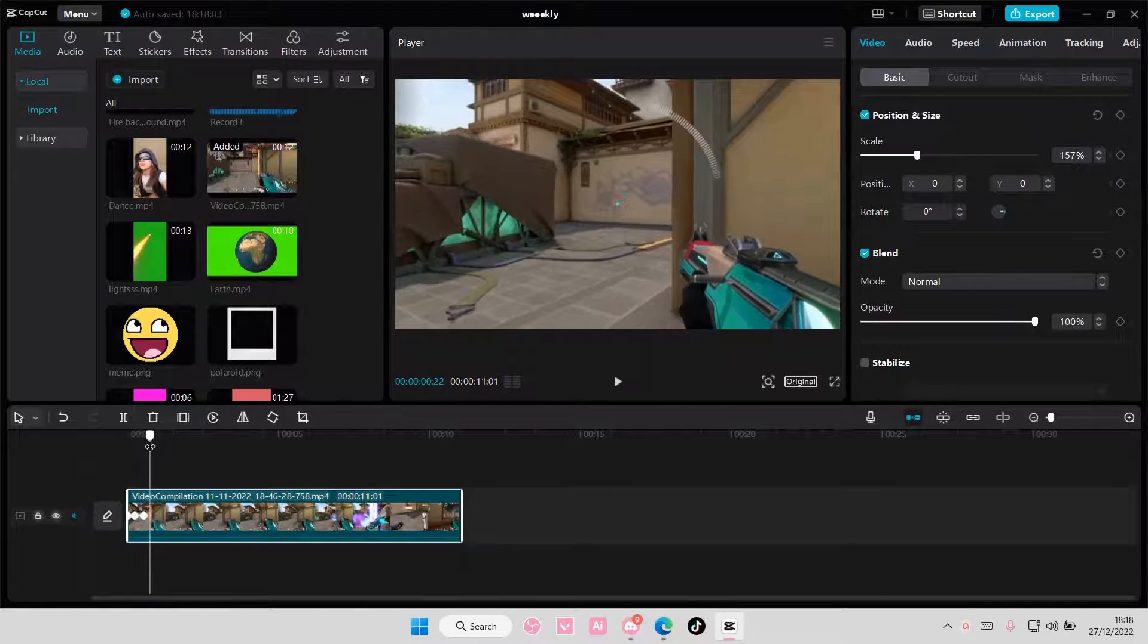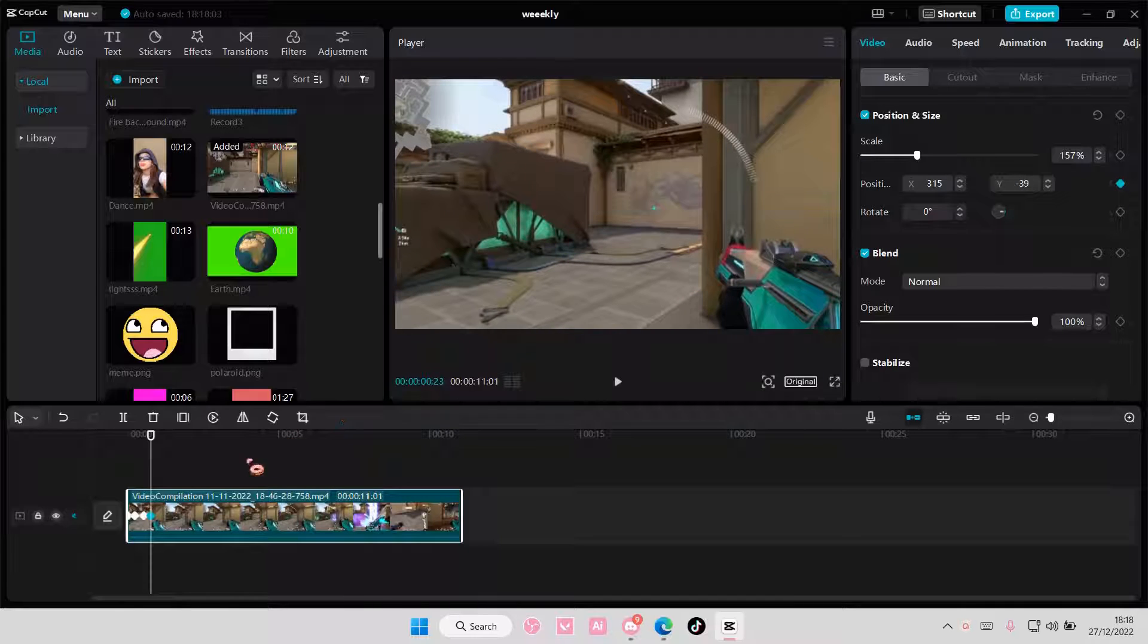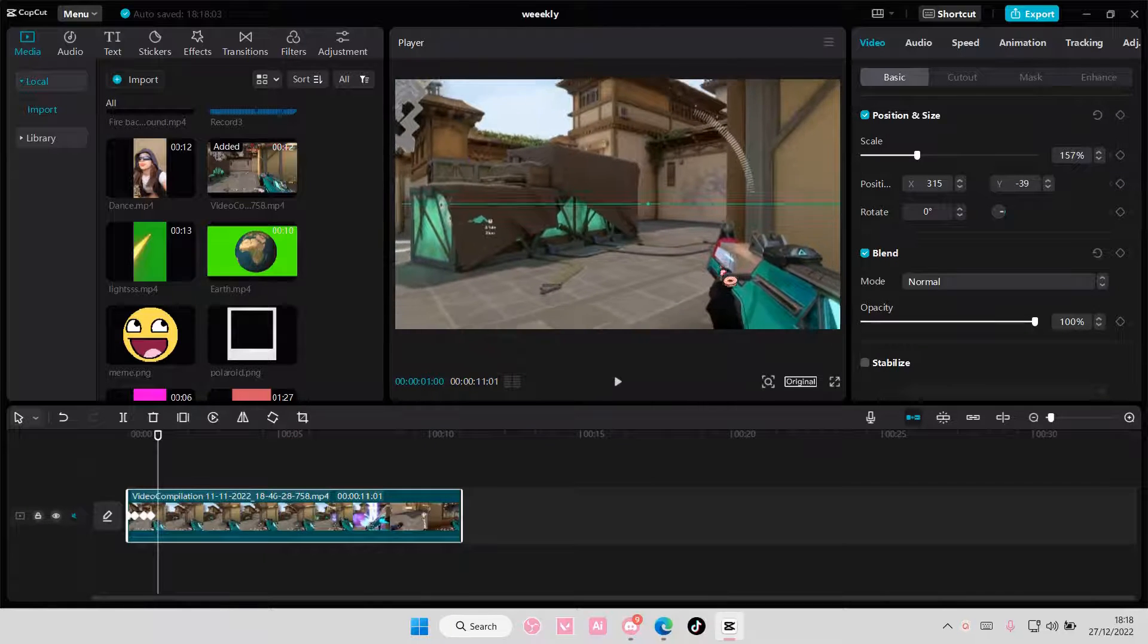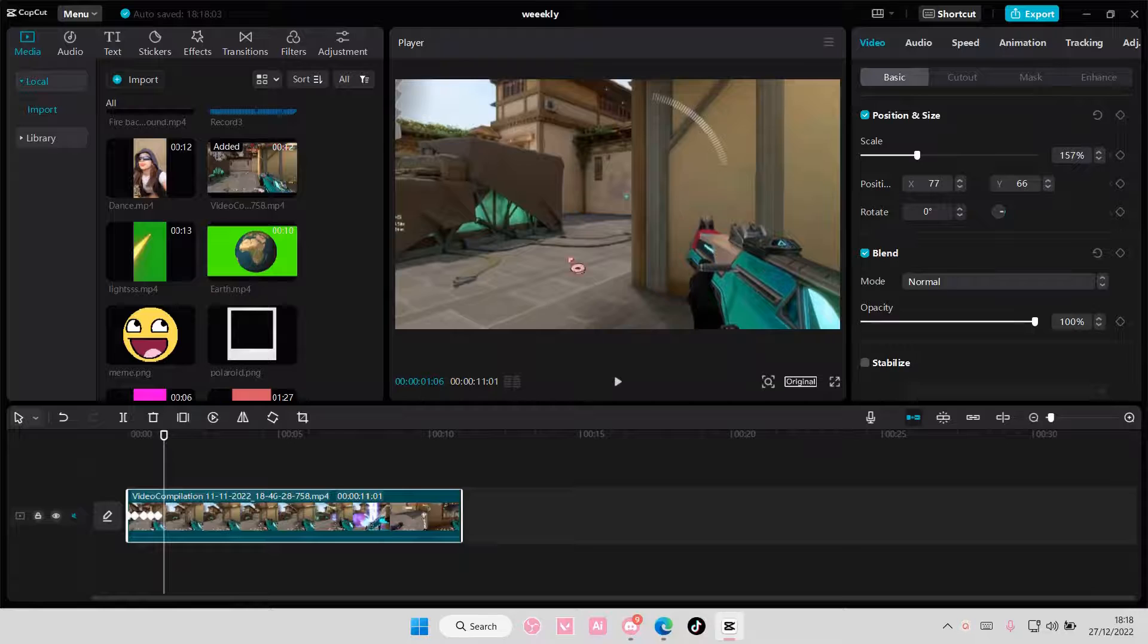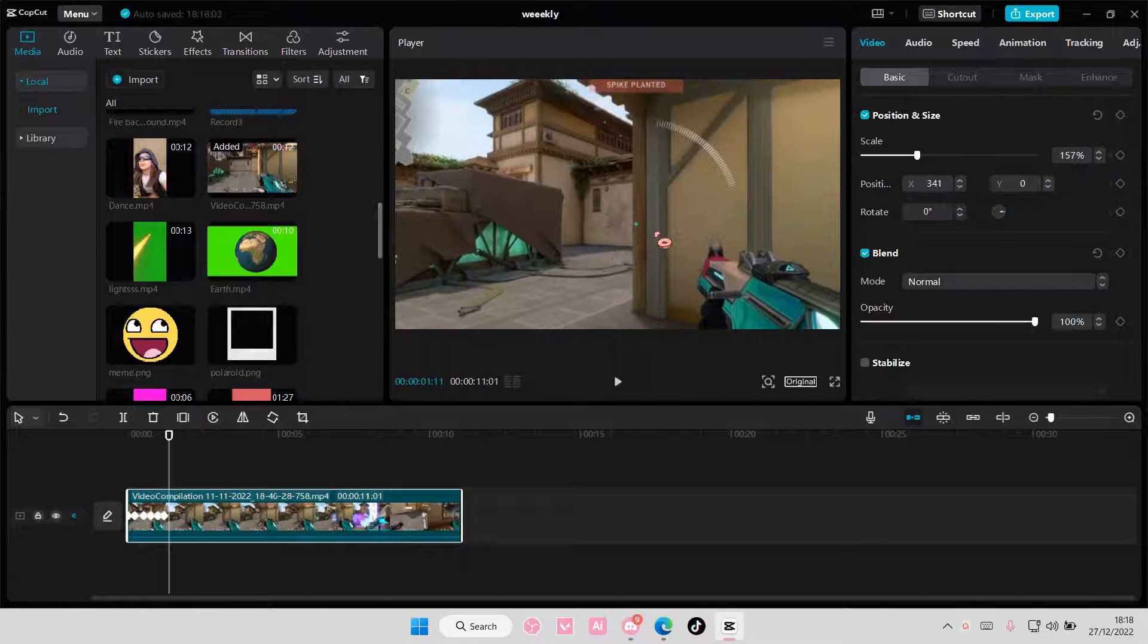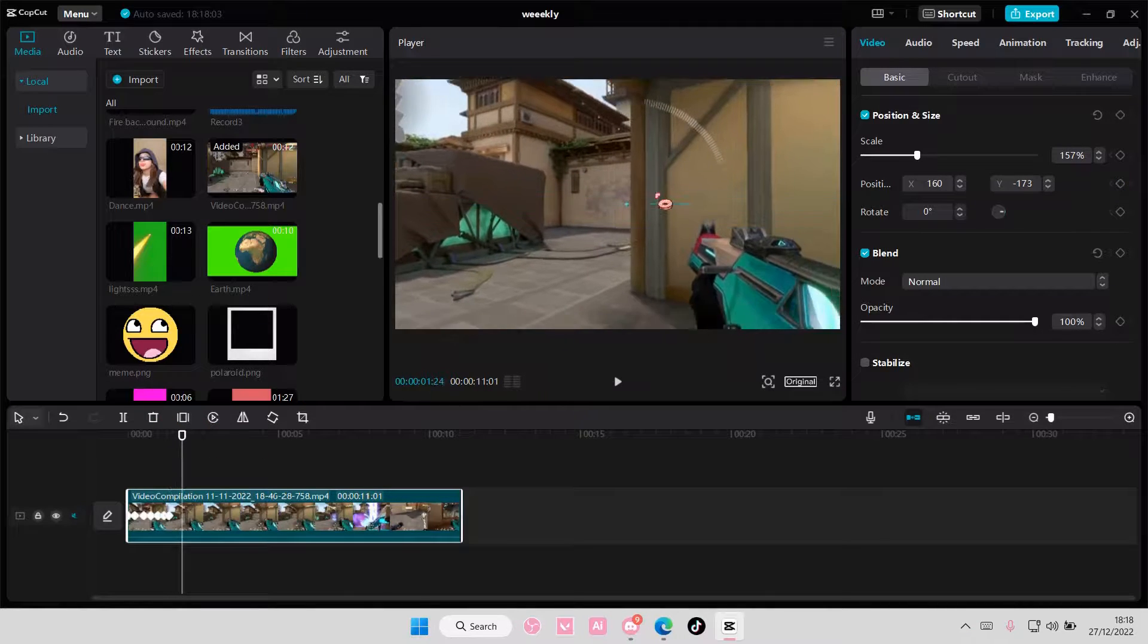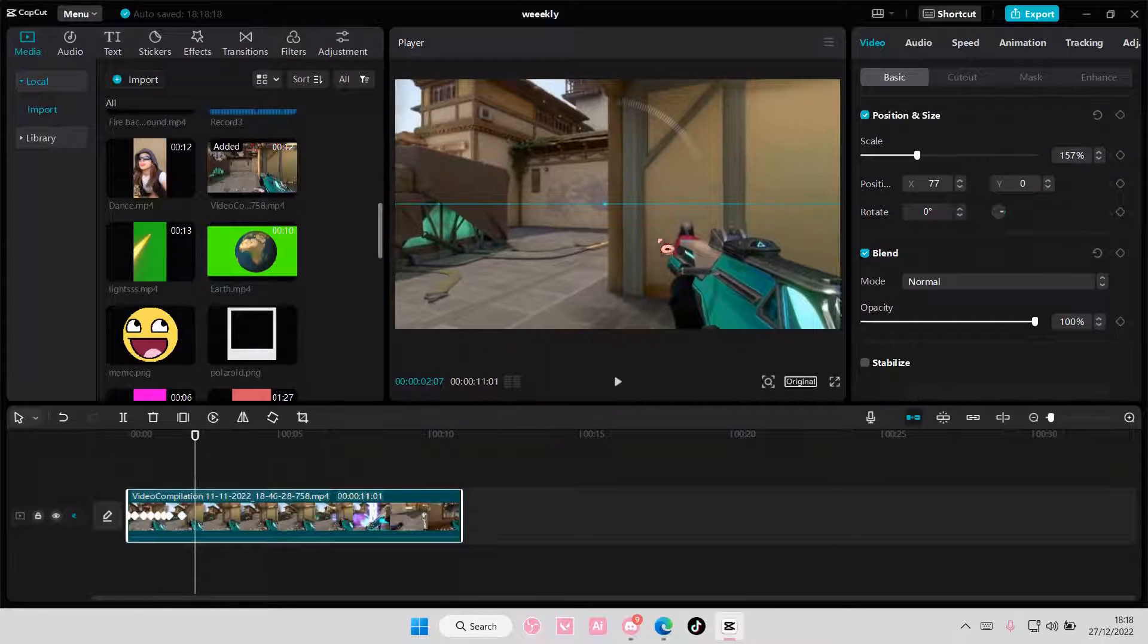And then I'm going to move it back again. And then you're just going to move it around by dragging it to the left, right, up, down. It is completely up to you how you want to move it.